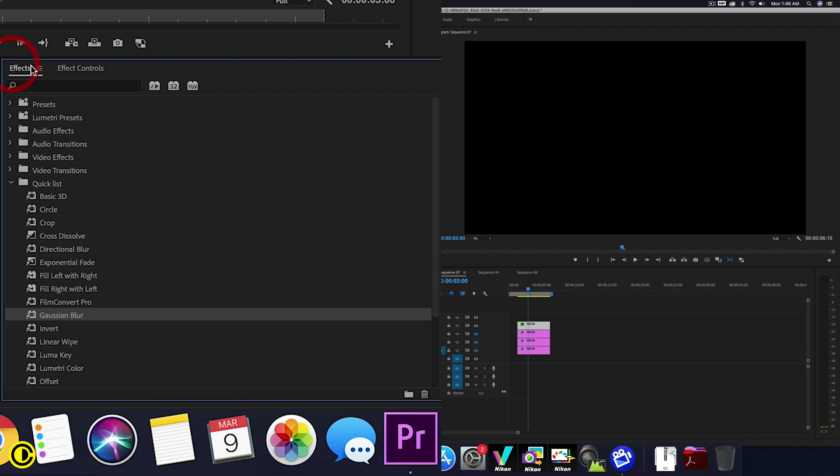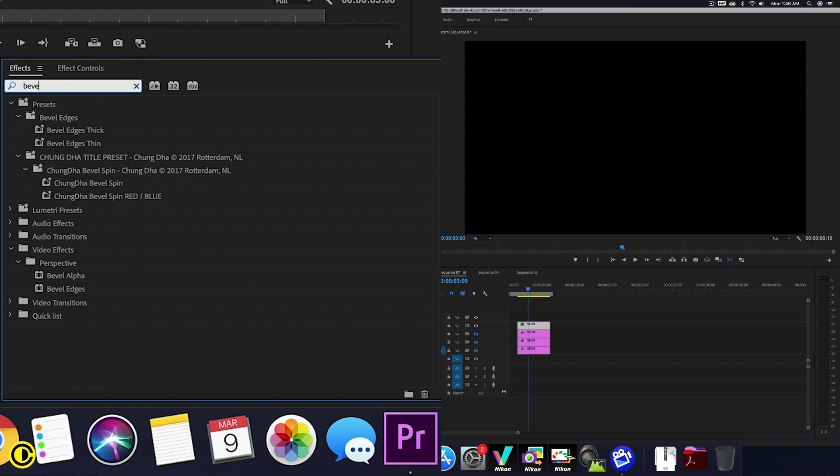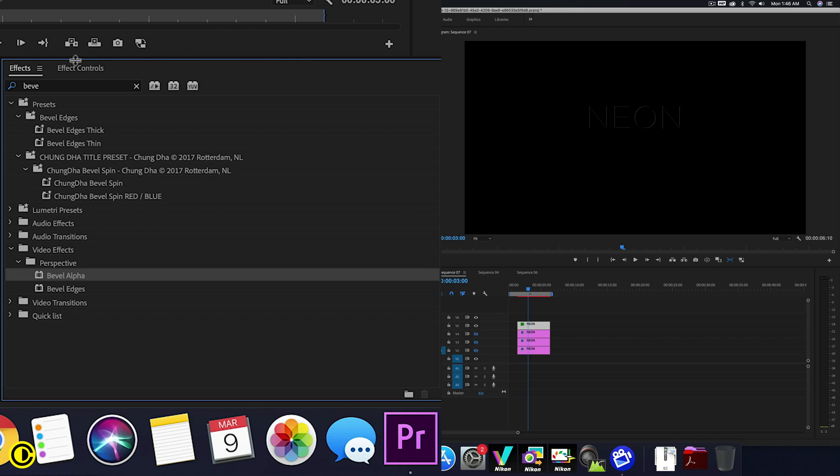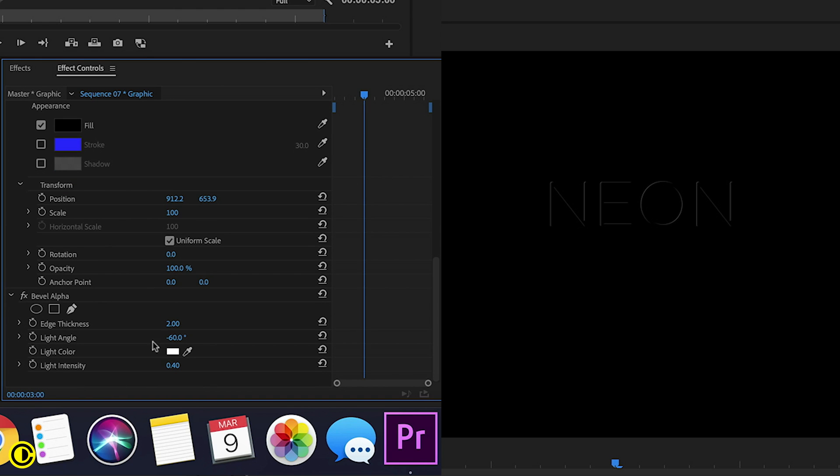We're going to go to effects and what we're going to search for is bevel. So bevel alpha, grab that and put it onto the top one. Now we see like a bevel effect, slightly 3D-ish. So what we're going to mimic here is basically the gloss of the text and or the gloss of the neon tubes.